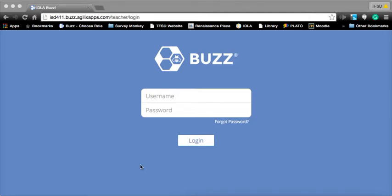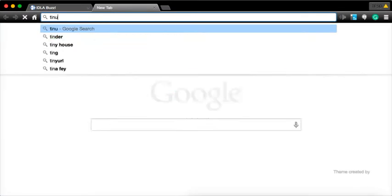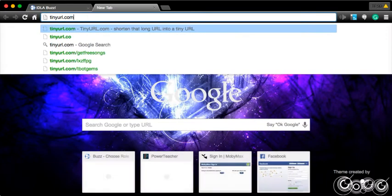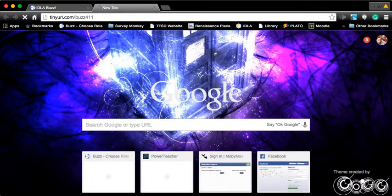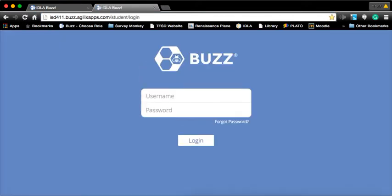Welcome. I'm going to walk you through how to log into Buzz as well as creating a folder, assessment, and just the basics you need to get started to use a blended environment. If you're in the Twin Falls School District, you'll need ISD411. Nevertheless, if you type in tinyurl.com/buzz411, I've created a hyperlink for students to log in.